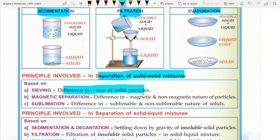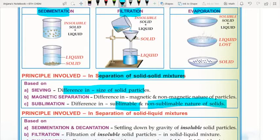Magnetic separation is based on the difference in magnetic and non-magnetic nature of particles. For example, in an iron and sulfur mixture, we use a magnet to attract iron while sulfur remains — separating the two. Sublimation is based on difference in sublimable and non-sublimable nature of solids. Sublimable substances convert directly from solid to vapor, while non-sublimable substances do not.